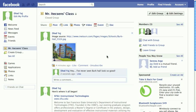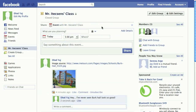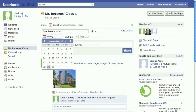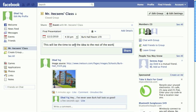We can also add an event to the group by going to the Events tab. When you're done, you simply hit the Share button.